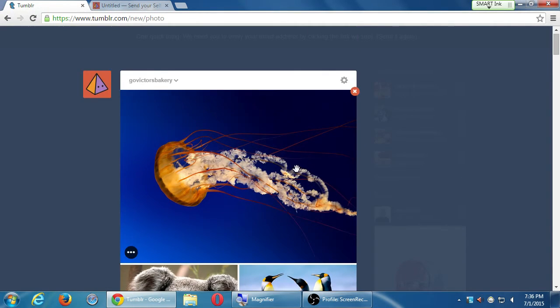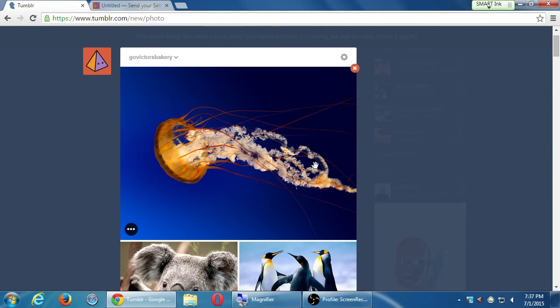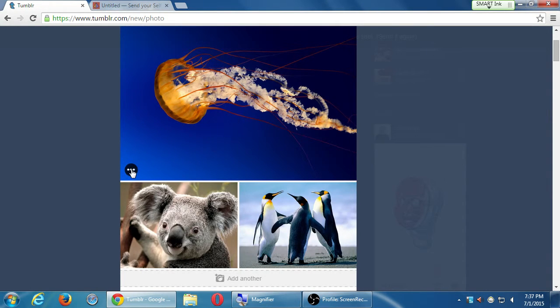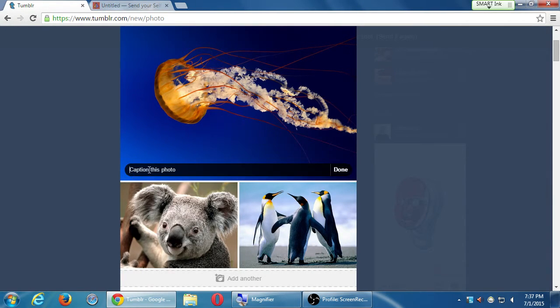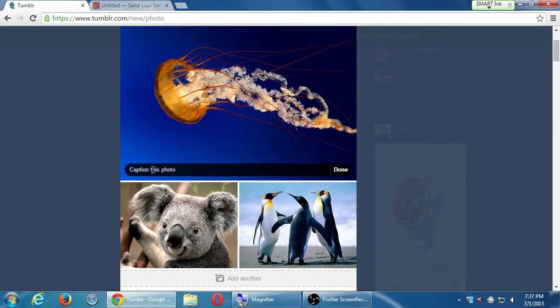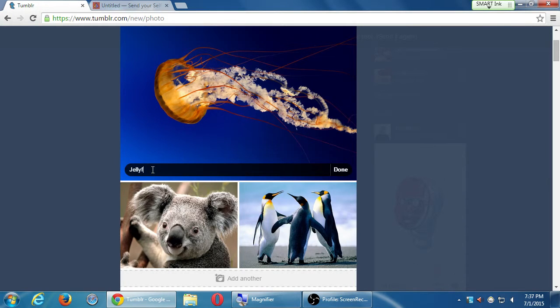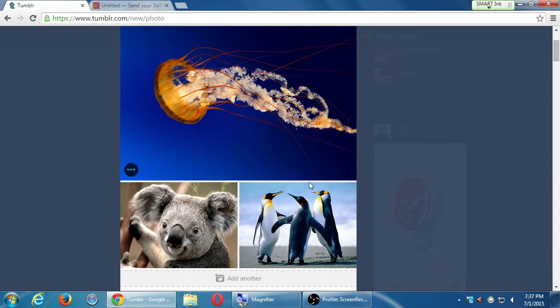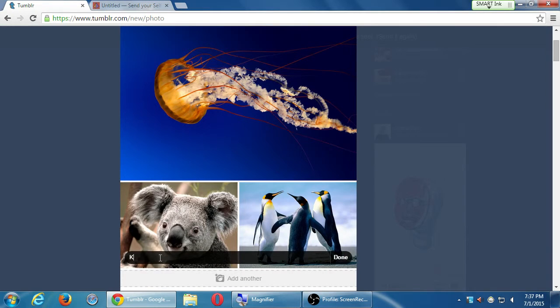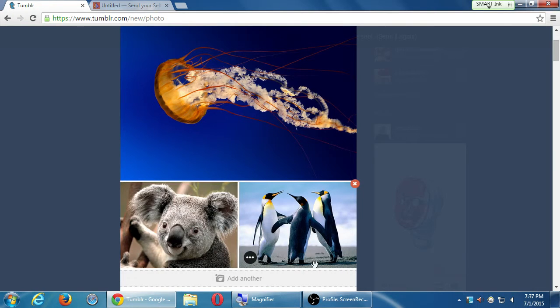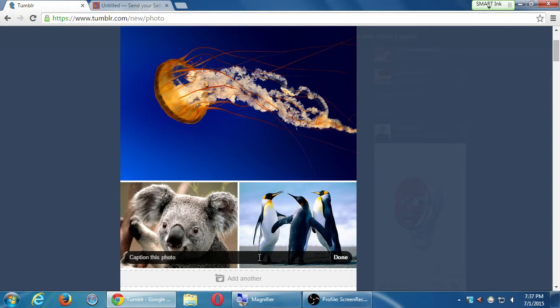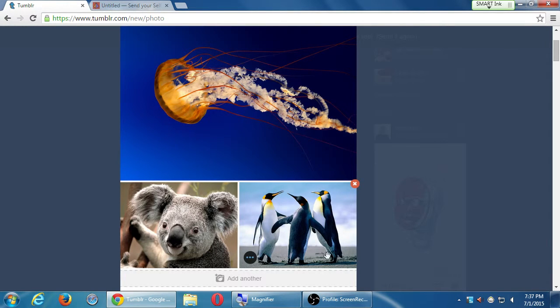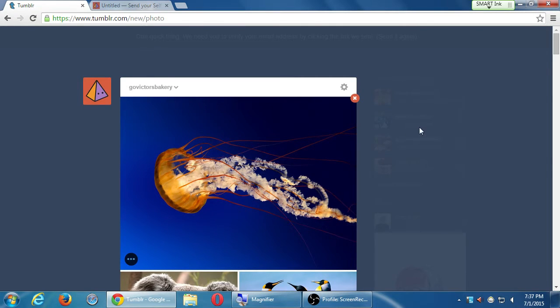So I've got three photos that I'm attaching here. On each of them, I could add a little caption. So if I hover over a picture, I get those dots. So if I click, I can caption this photo, Pictures Bakery. Obviously, these pictures don't make sense for this particular client, but I'll just write jellyfish birthday cake. And here, I'll write. This is Carrie the koala, our mascot. And I'll write over here, a cater to our penguin party. So I'm adding pictures, I'm adding captions. This is another thing you can share on Tumblr.